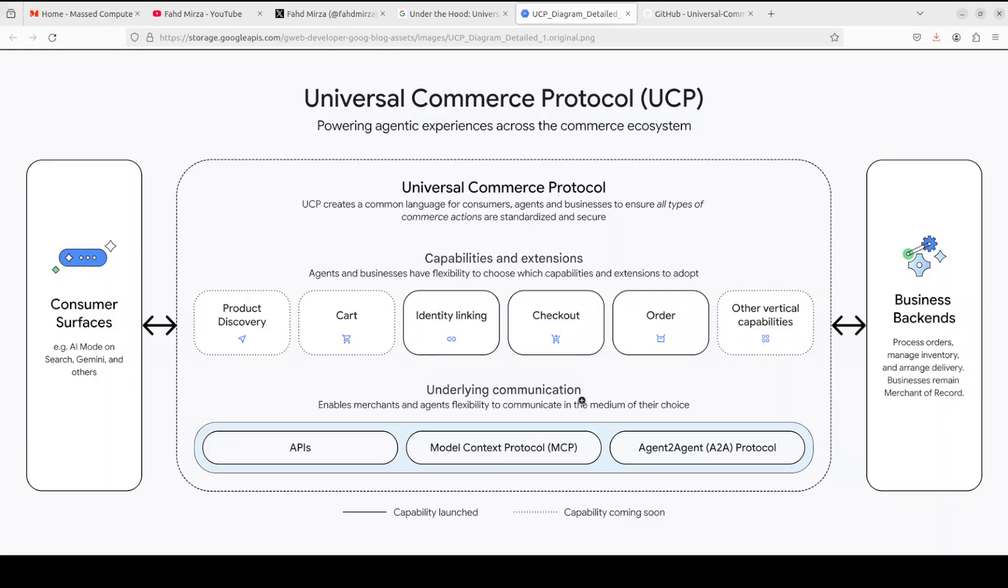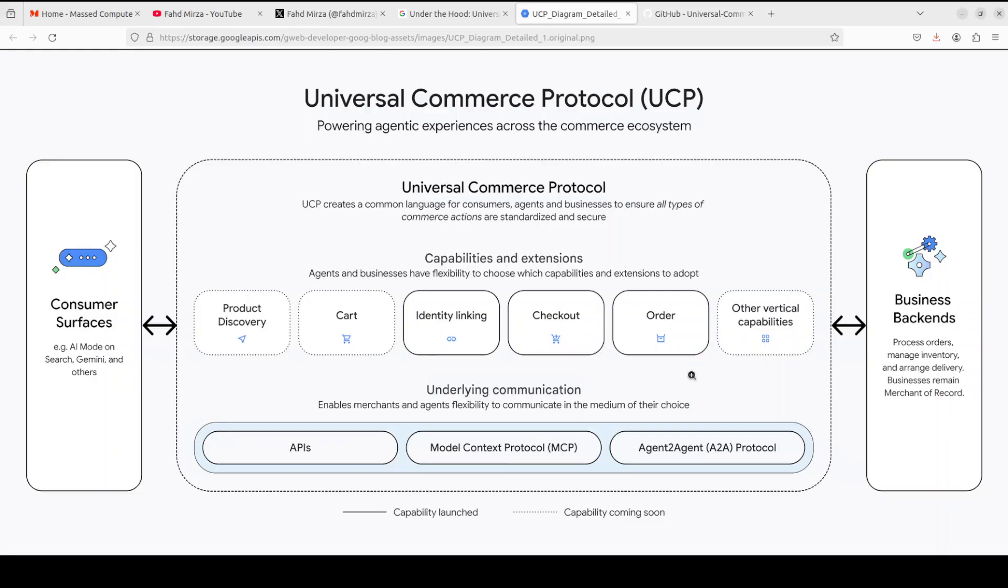And then, for the payment and completion, agent completes the transaction using the selected payment handler. And then comes the post-purchase capabilities, which handle order tracking, fulfillment updates and webhooks. So this is the whole flow, which really helps in extracting business value and more importantly, making this whole process seamless for the consumer. I think now we have enough talk, let's get it installed.